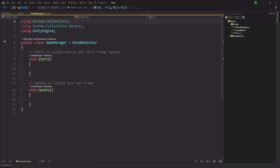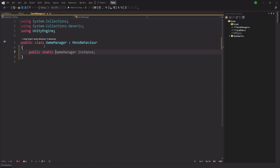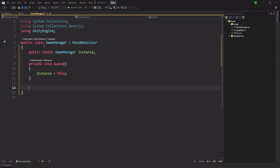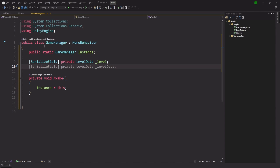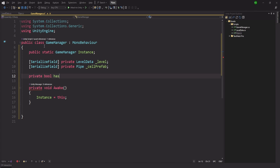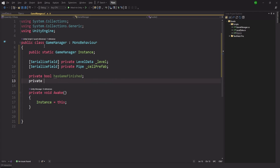Now we're going to spawn the level. Inside Visual Studio, let's clear the default code and start fresh. We create a public static Game Manager instance and set it to 'this' in Awake. We add a serialized field for our LevelData, called 'level', and a serialized field for our private Pipe reference called 'cell'. We'll also declare a private Pipe 2D array called 'pipes' and a private List of Pipe called 'startPipes'.